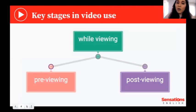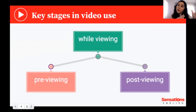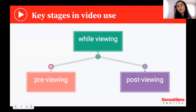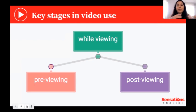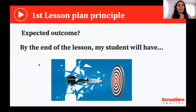Vicky also mentioned the three stages in video use: previewing, where we do activities to activate student schemata and raise their curiosity; while viewing, where students engage with the video as they watch it; and post-viewing activities. I'm going to show you different activities for those three stages, so let's get started.